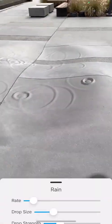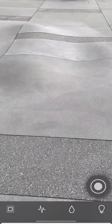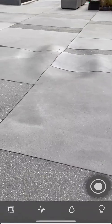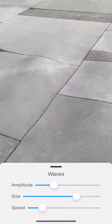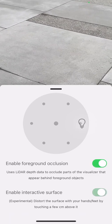On phones that have a LiDAR sensor, you can use another cool effect. I'm going to scale down the surface a little bit, turn off the waves, and tap on the light bulb icon to enable interactive surface. With this, I can now use my feet or my hands to actually distort the surface. Here where I've placed the plane, I can touch down and distort the surface — you get fun effects, and you can distort it using any real-world object, making it look like an interactive surface made of water.